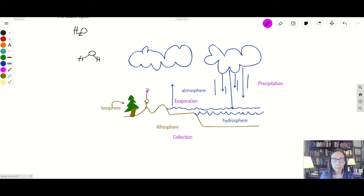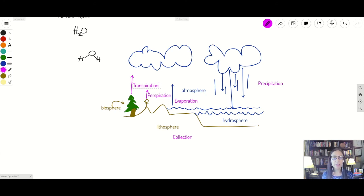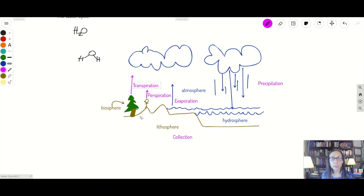Water can also come from the biosphere into the atmosphere. If water travels from a person into the atmosphere, that is called perspiration — meaning to sweat. Plants also deliver water into the atmosphere, and that is called transpiration. Plants have leaves with little pores, and water comes out of those pores, leaving the biosphere and entering the atmosphere.